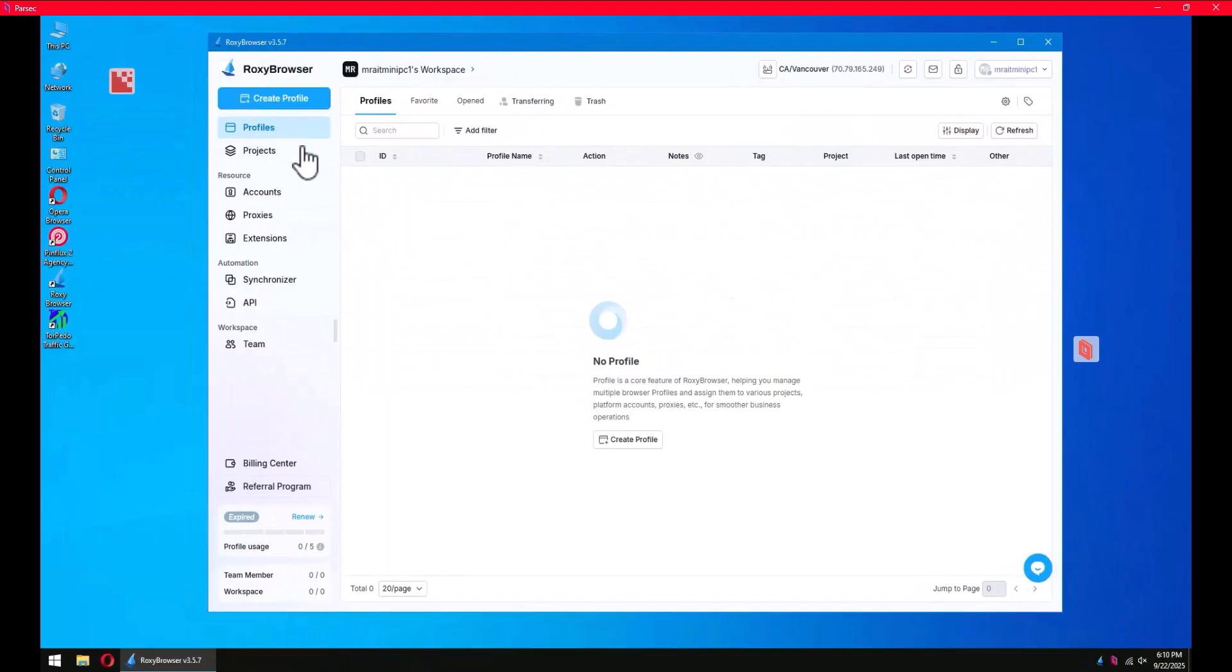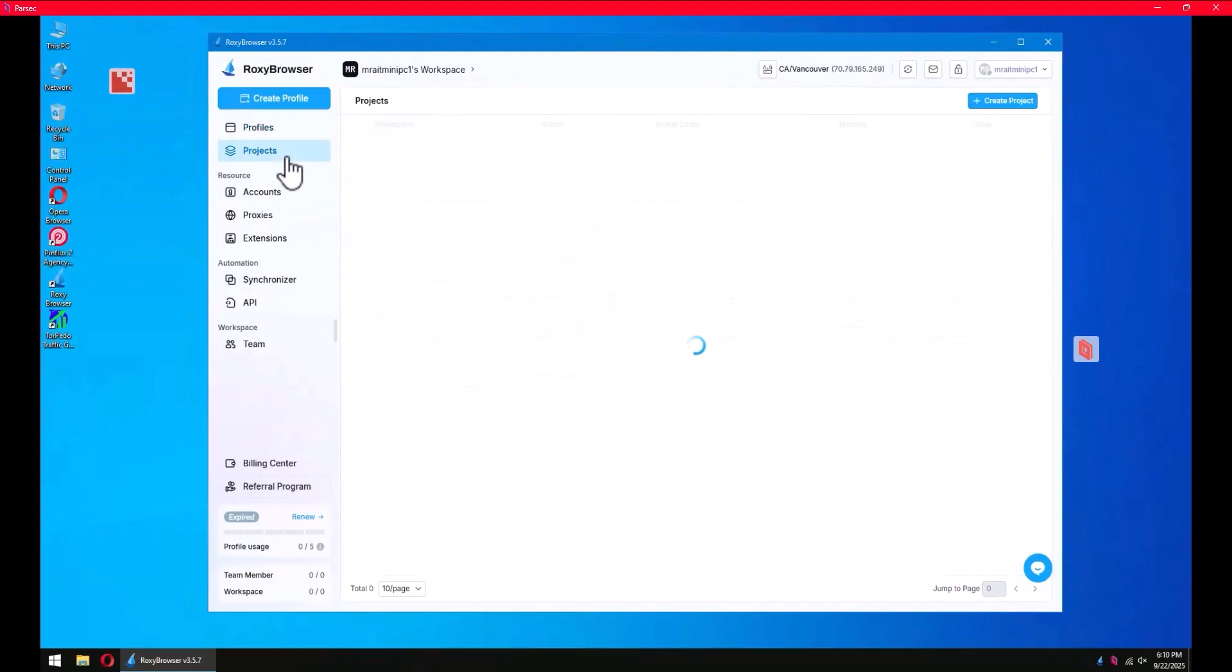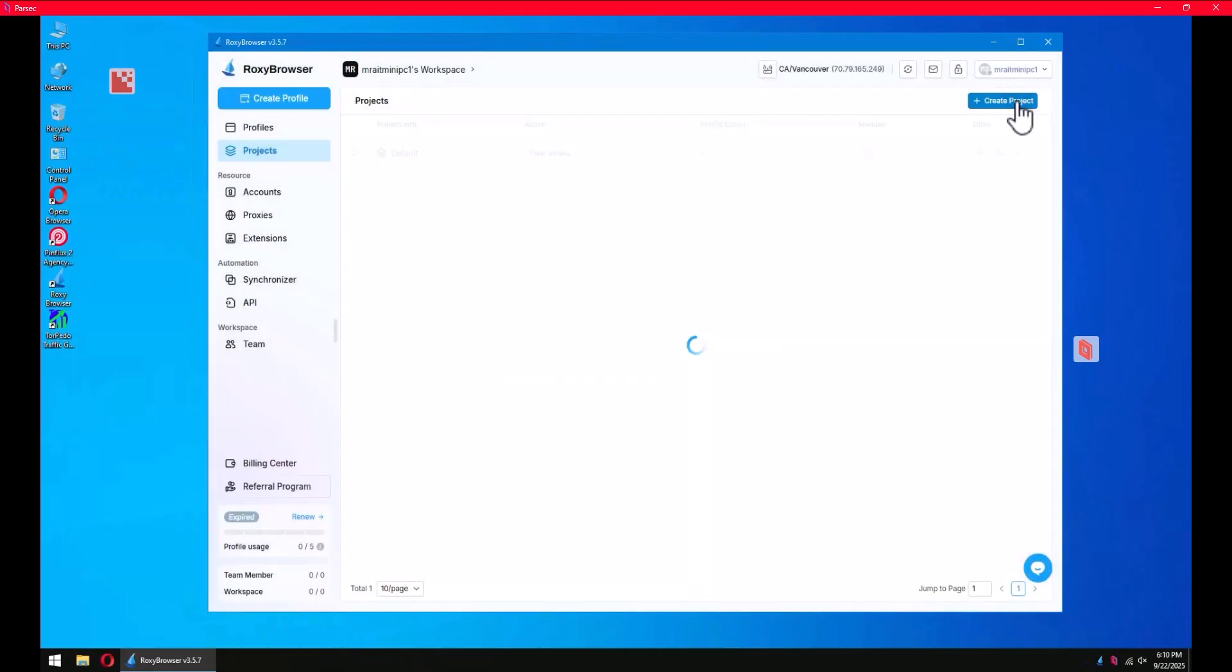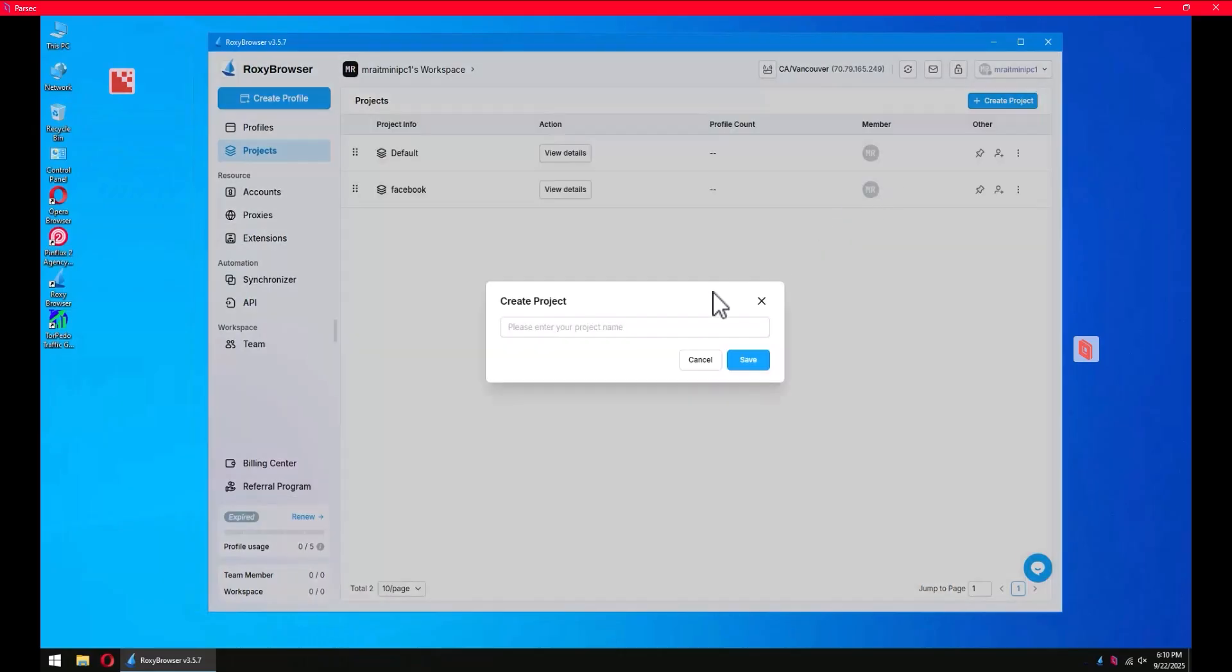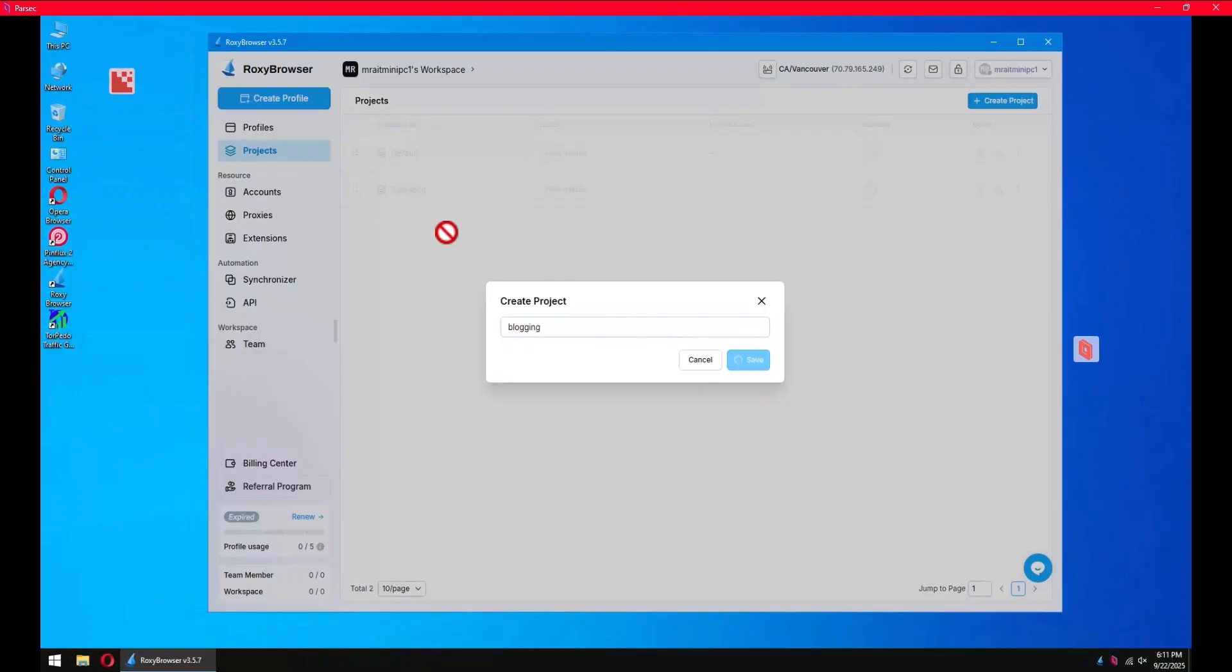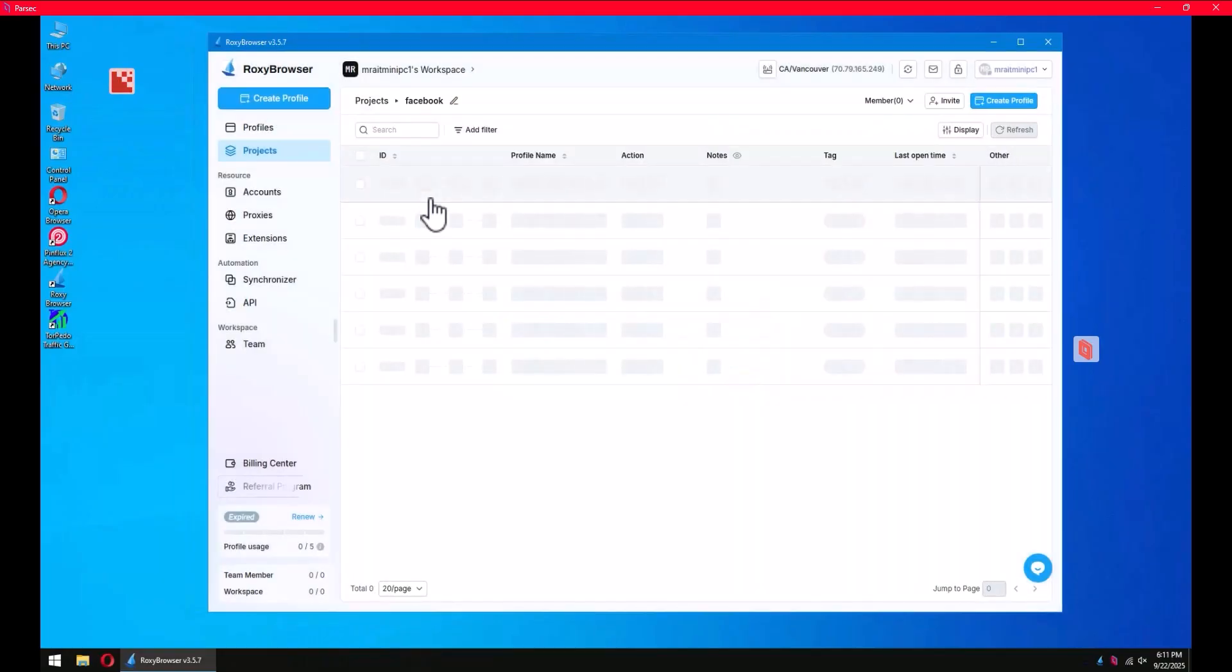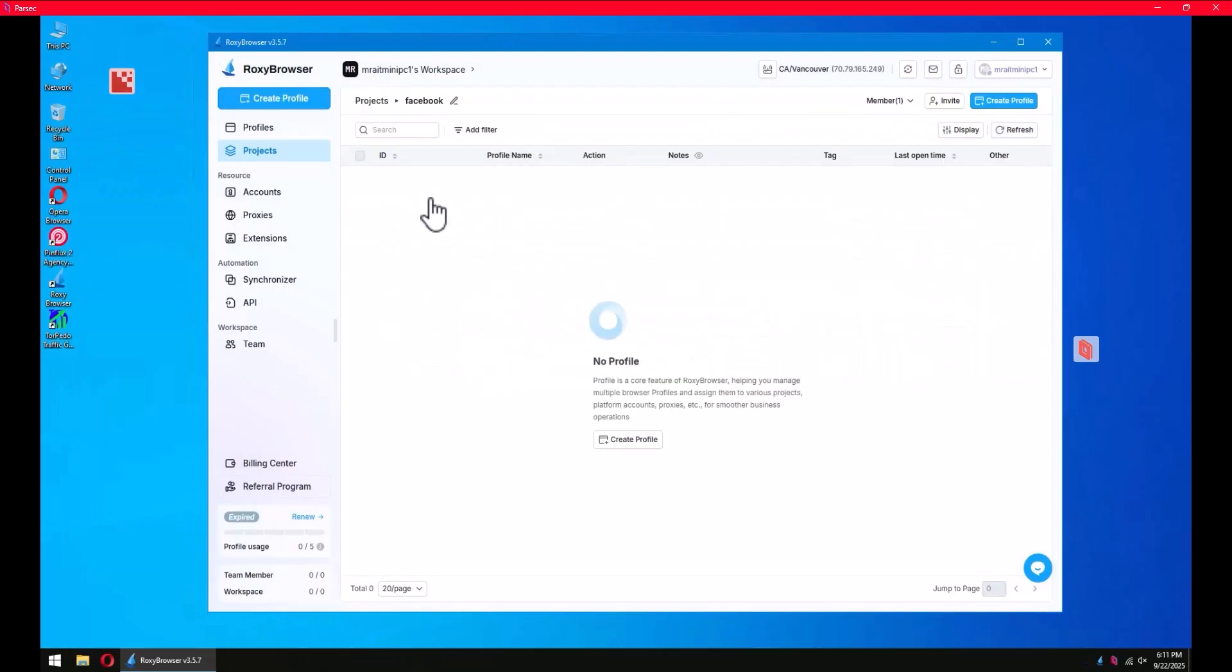Projects is where you can organize your work. Basically you can create a project, call it example Facebook, and create another project, call it let's say blogging. Inside each project you can have multiple profiles organized depending on your style or how you like things to work.